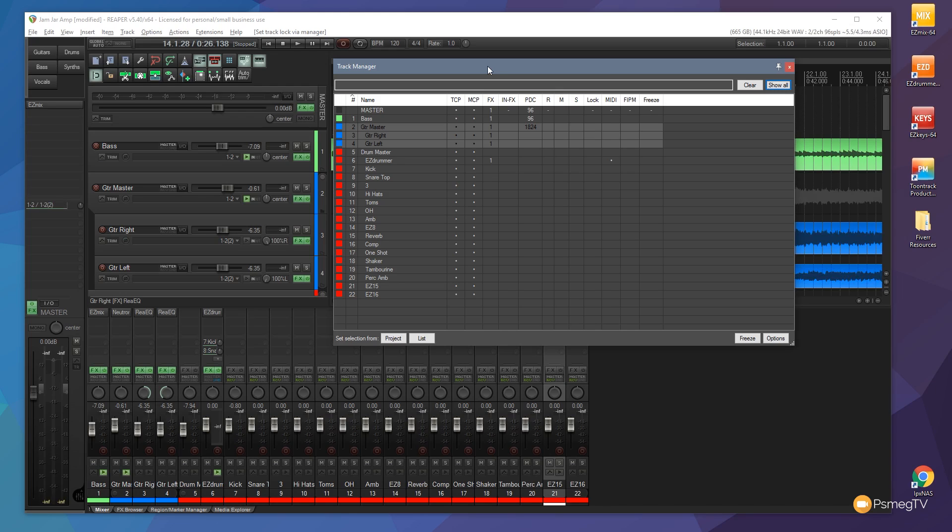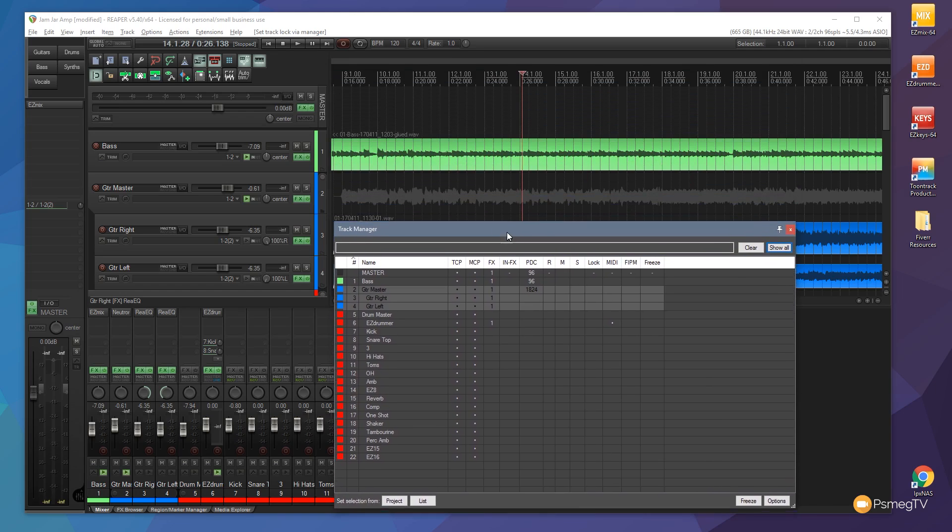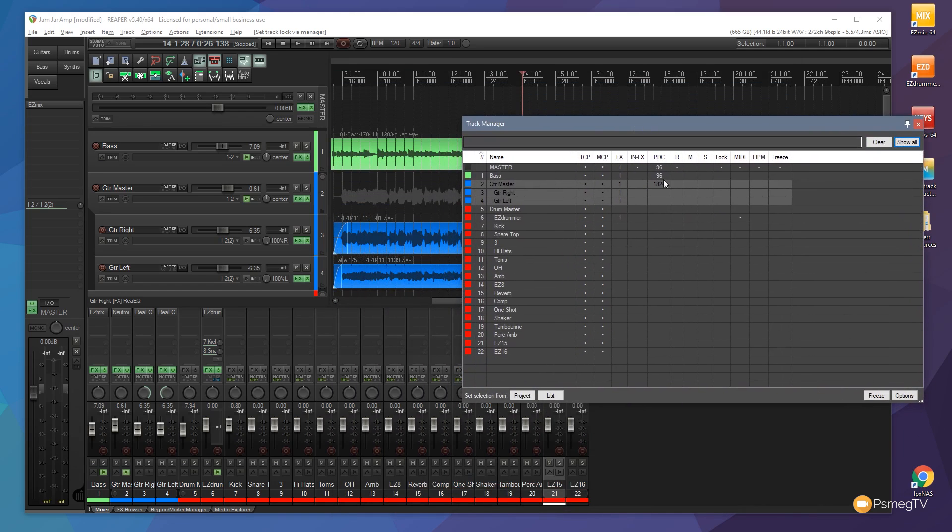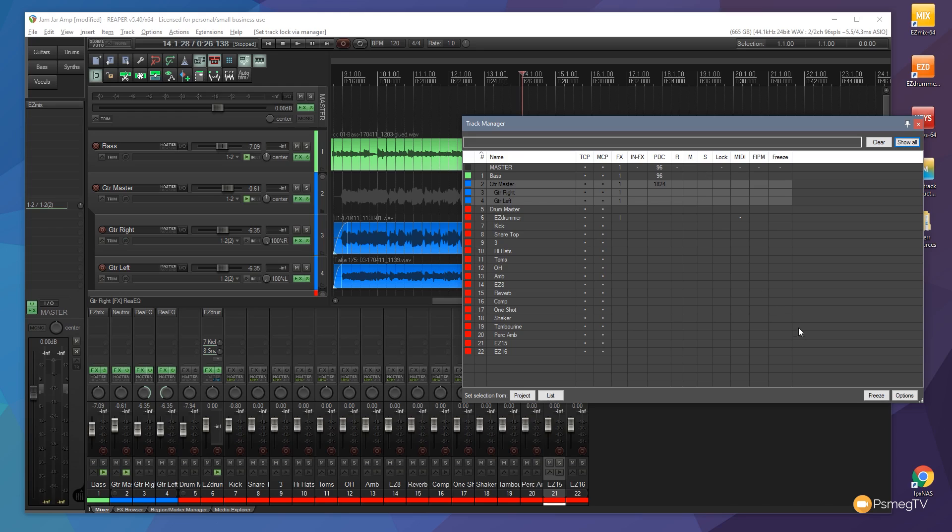Now we're not limited to just those options. We also have some additional options available in the interface. You can see down the bottom right hand corner we've got the option for freeze and for options itself which we'll take a look at a bit later. But freeze is great. Let's just say for example now I want to go through and freeze those tracks out. I can simply select them using either the filter method or the selection method using the keyboard shortcuts, whatever method you want.